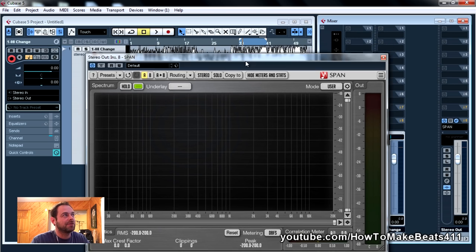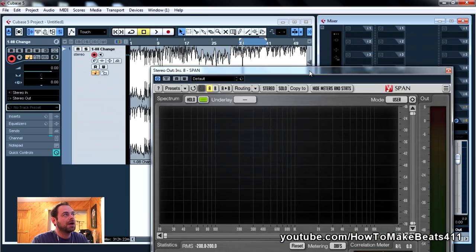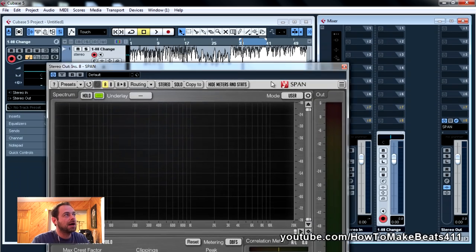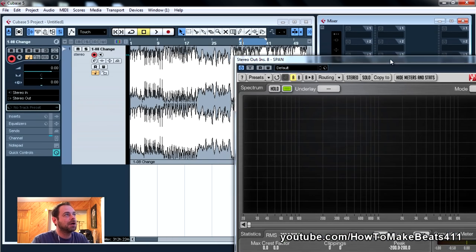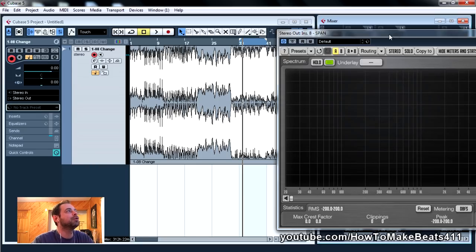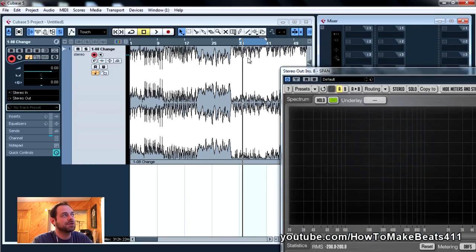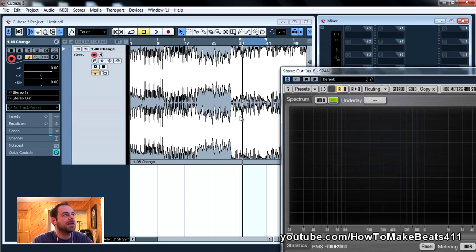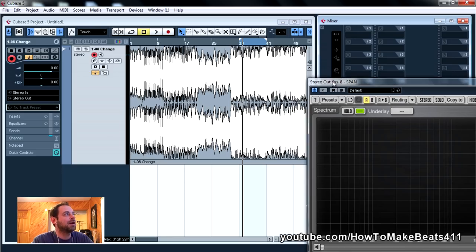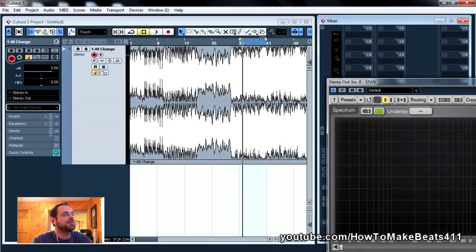So as you could see here, I like the way Flume's stuff sounds, and I just went ahead and inserted one of his tracks into a session. And I just looped basically a part that seems to be the loudest that has the most components in it.